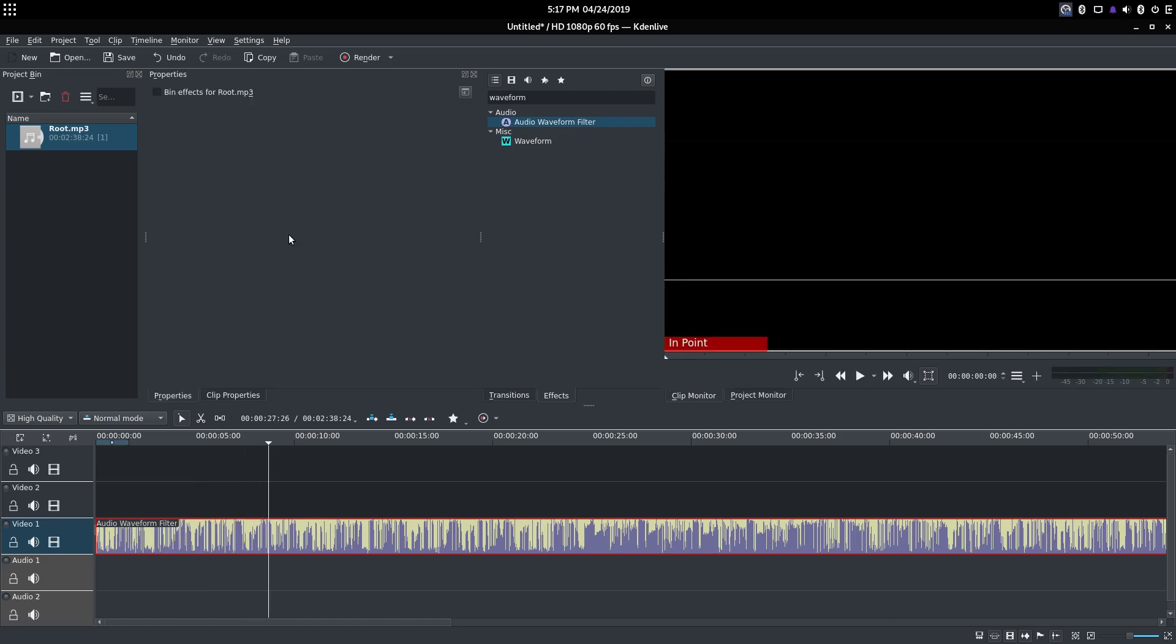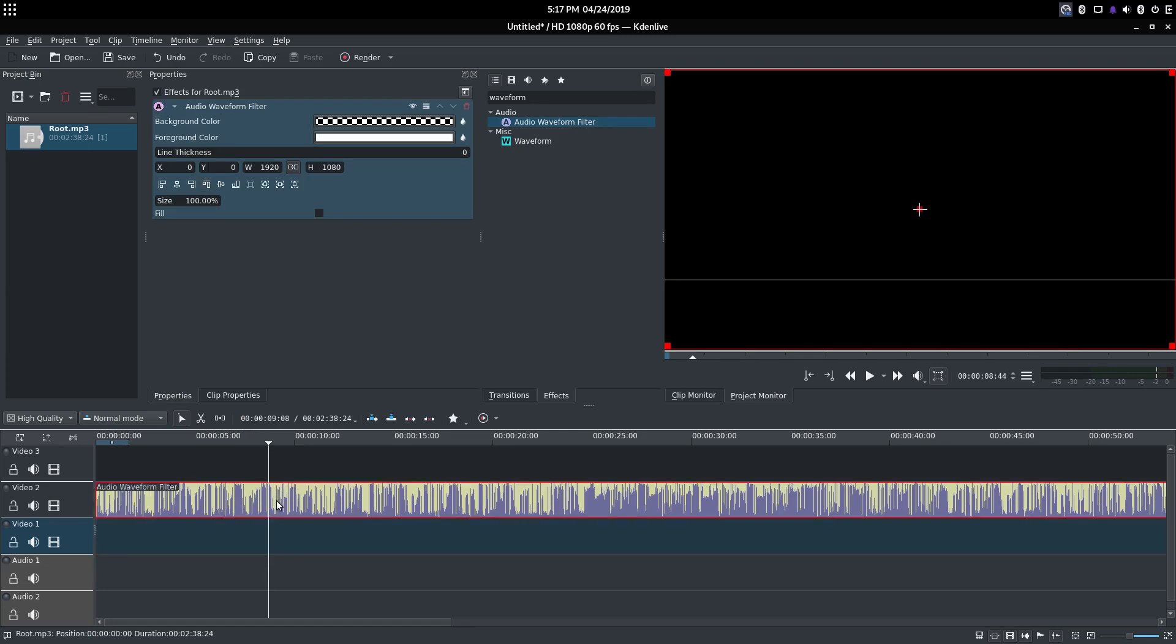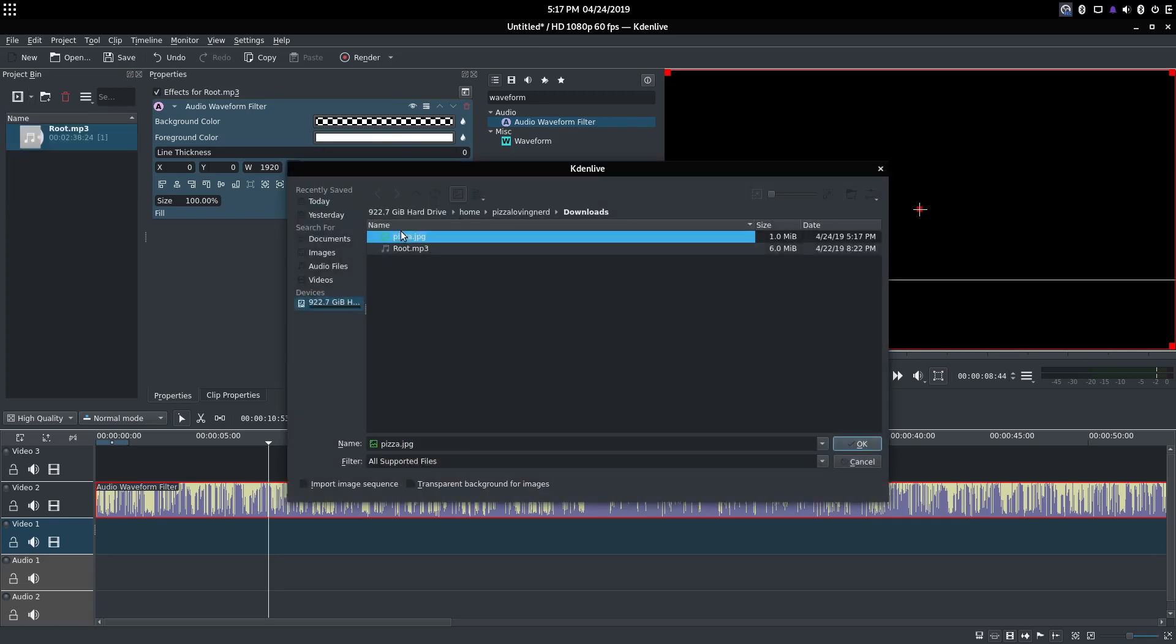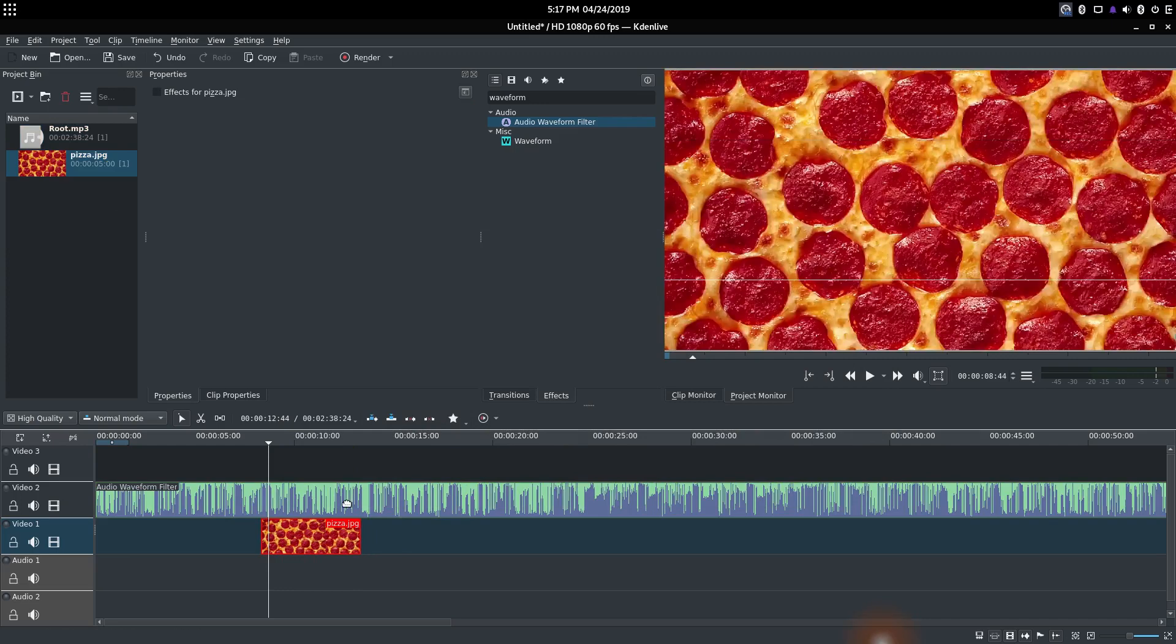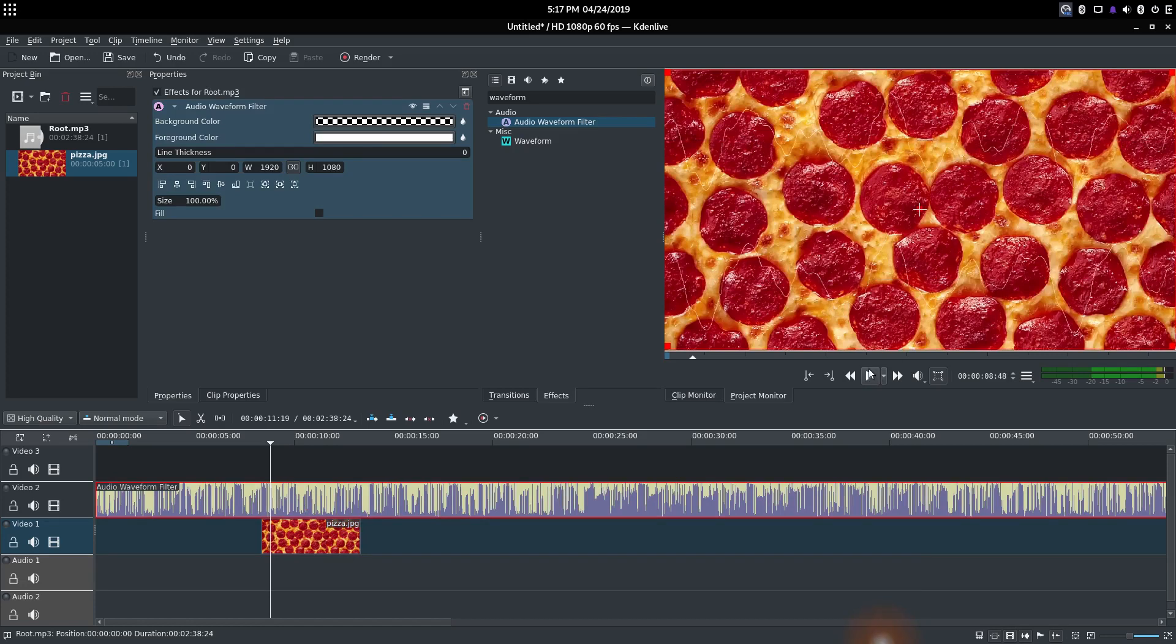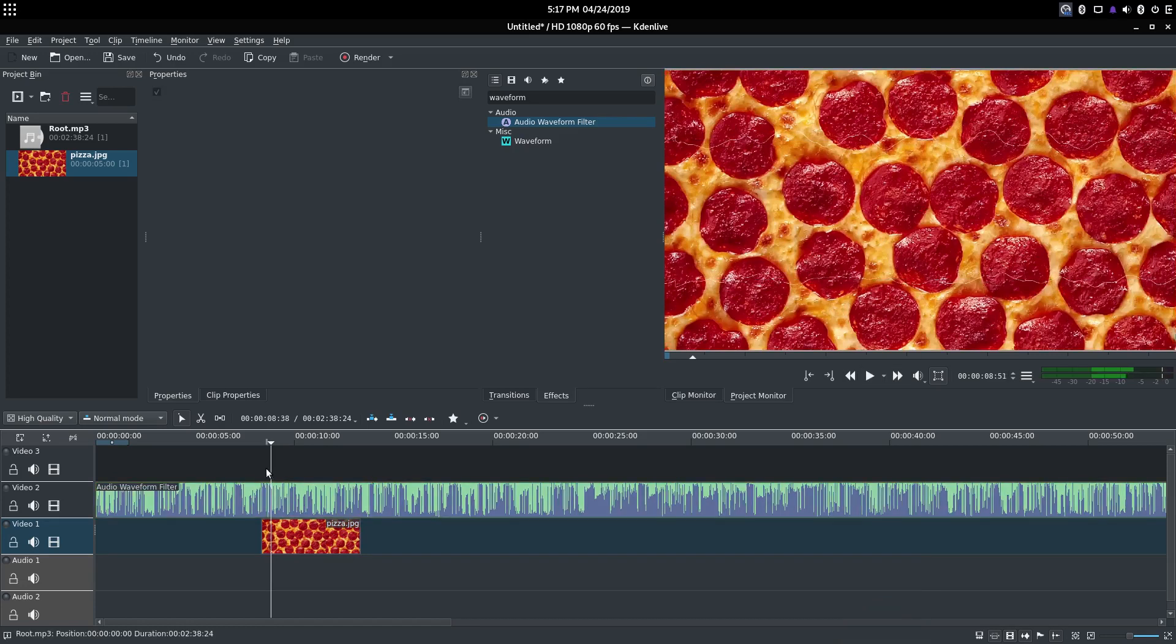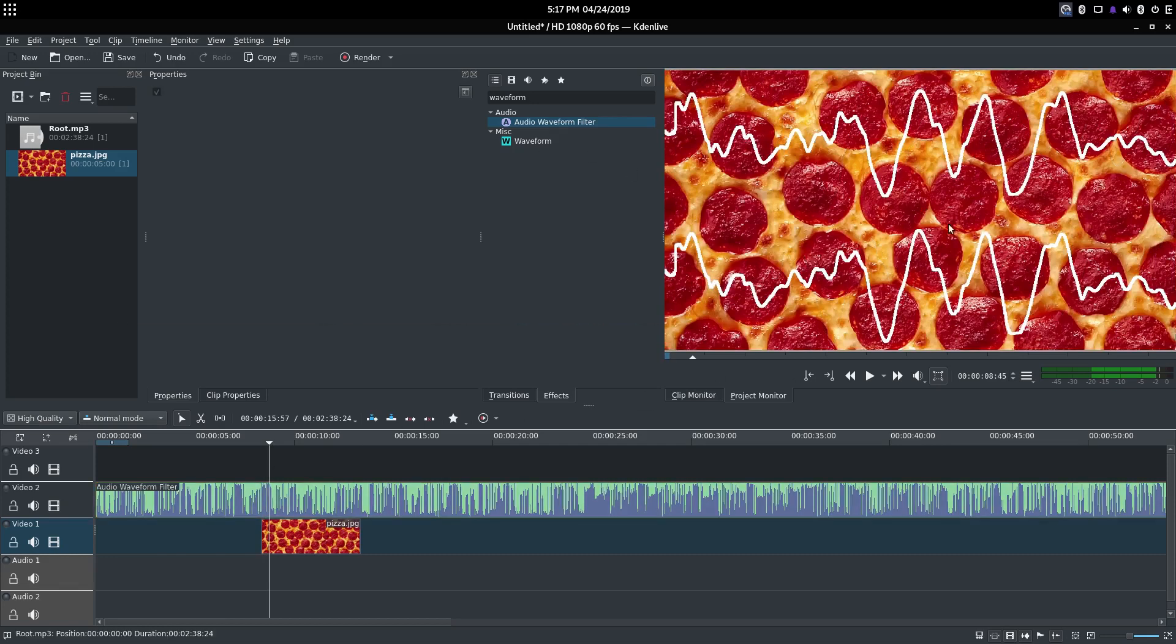Alright, so you can customize the Audio Waveform Filter a little bit. Let's start with Background Color. Background Color is set to transparent by default, which means if I wanted to add in an image like pizza.jpg, I can. And then I can add a color to match with the background. But as you can see, the audio is showing up with this background. Here, I'll actually make it thicker so you can see the lines better. There we go.